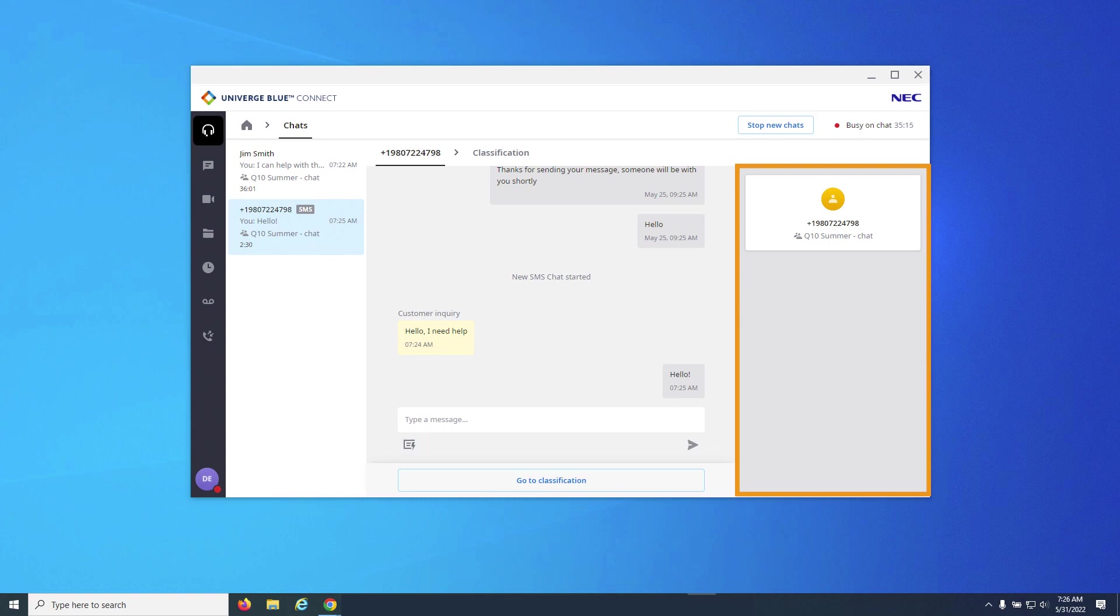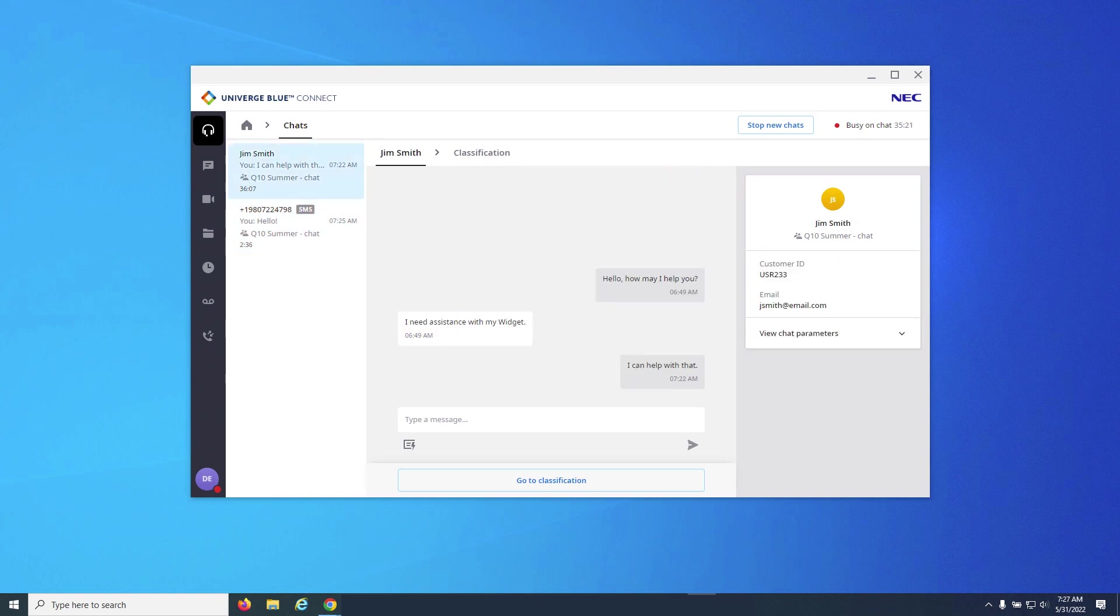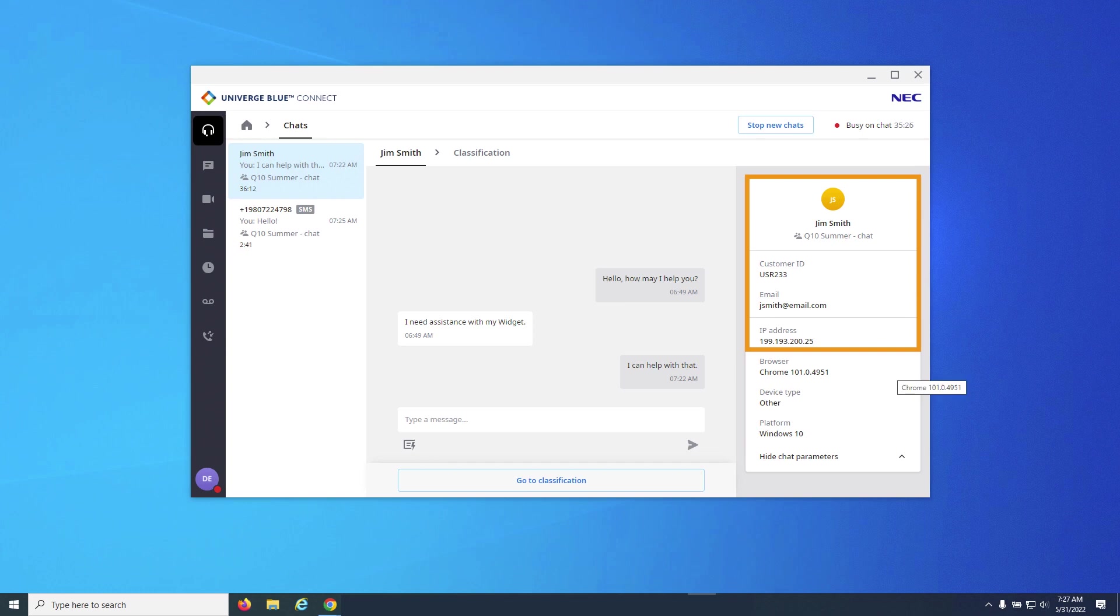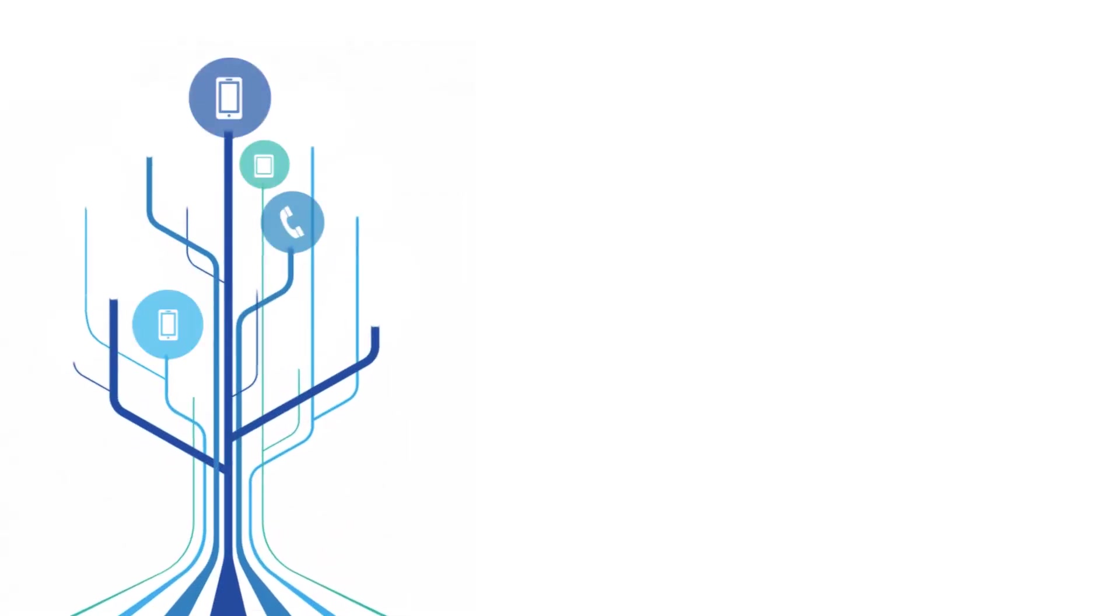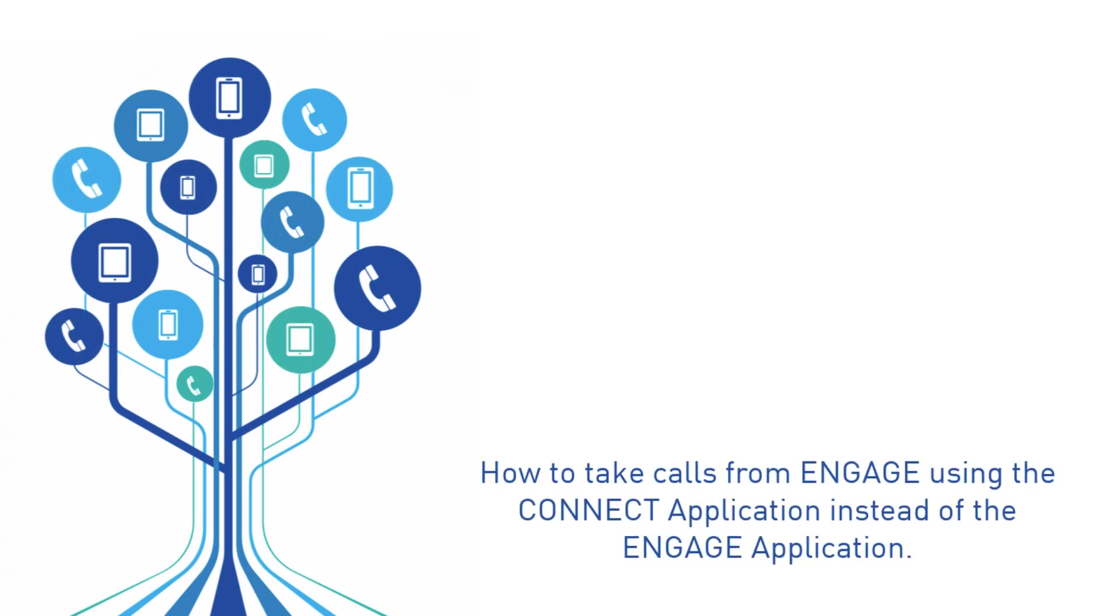On the right pane, you will see customer information. For SMS, information is limited, but for chats, you can see information that is asked of the client, as well as device data such as IP addresses, browser, and operating system platform. You should now understand how to perform voice and chat SMS interactions using the Engage tab in the Unified desktop application.